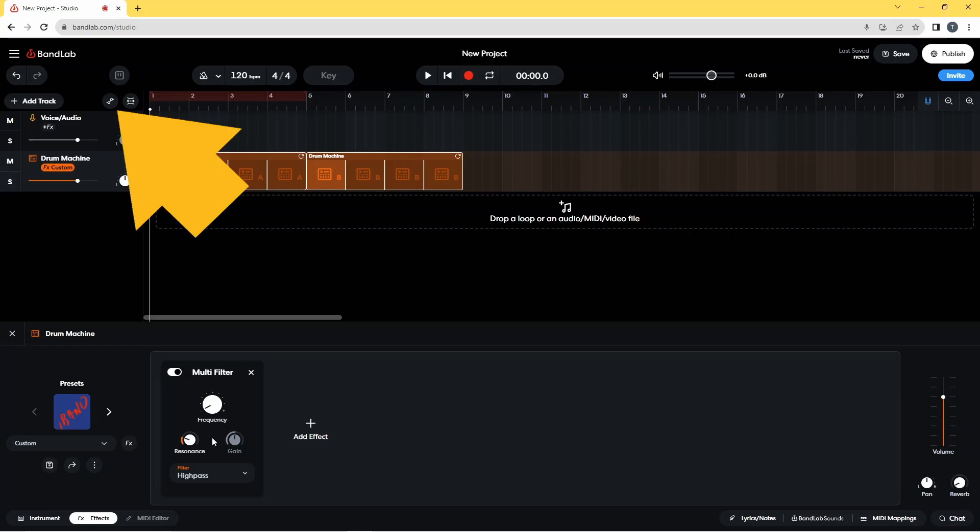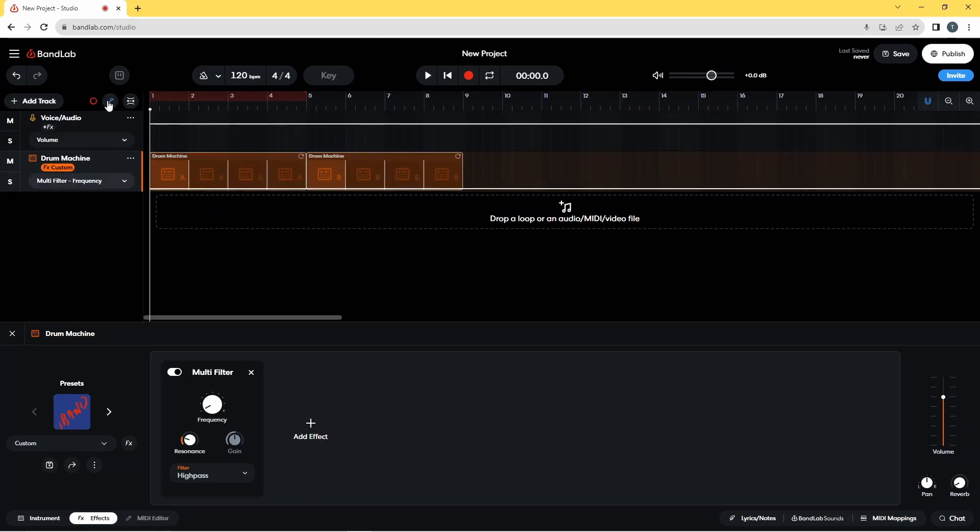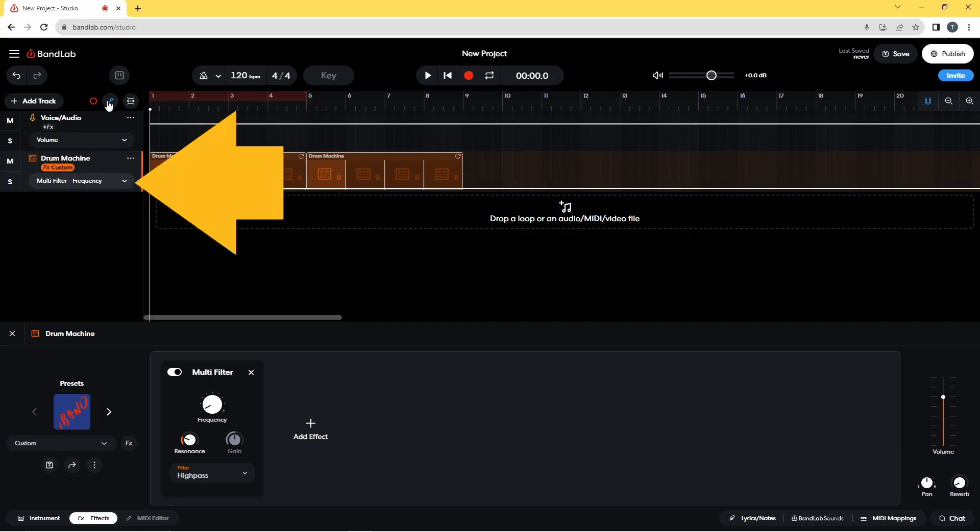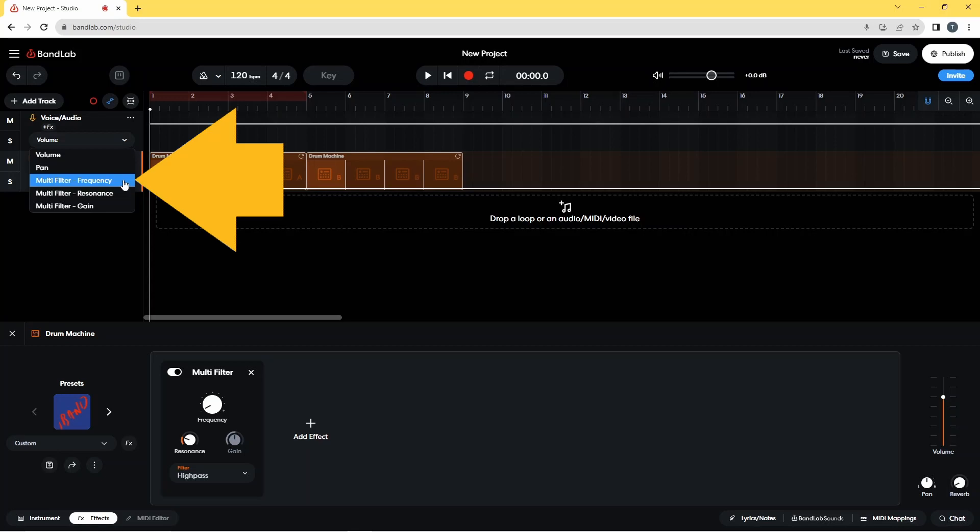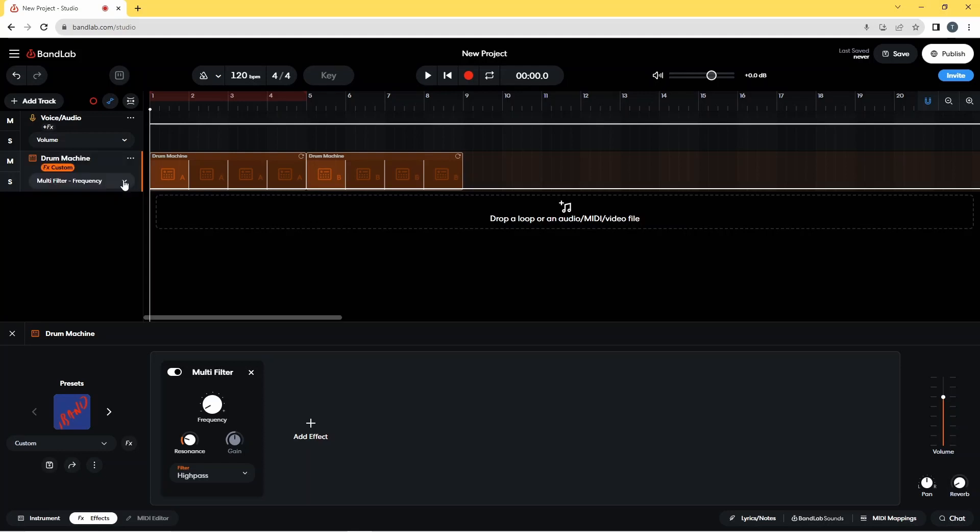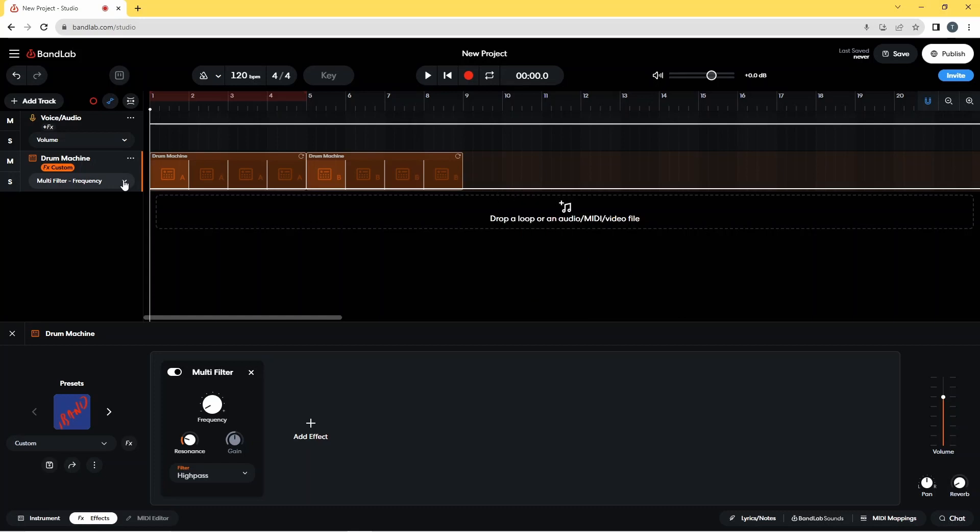Next, click on the automation icon. Now click on the drop list on the drum machine track and click on multi filter frequency on the pop-up list. A white horizontal automation line has now been added to the track.